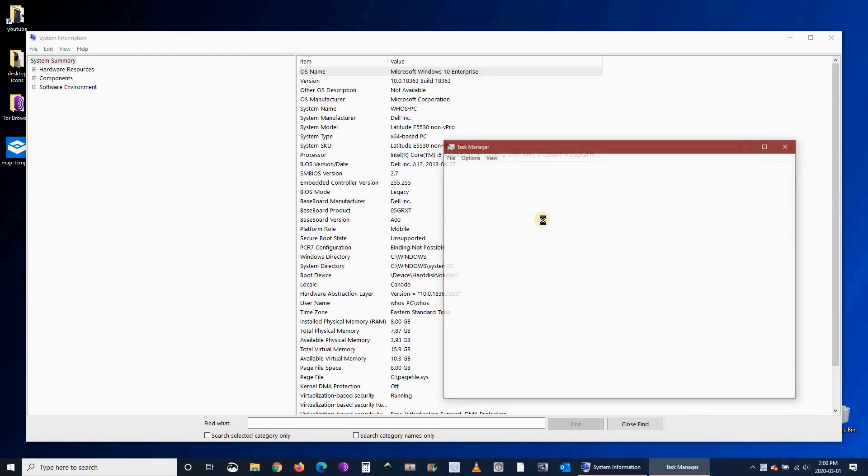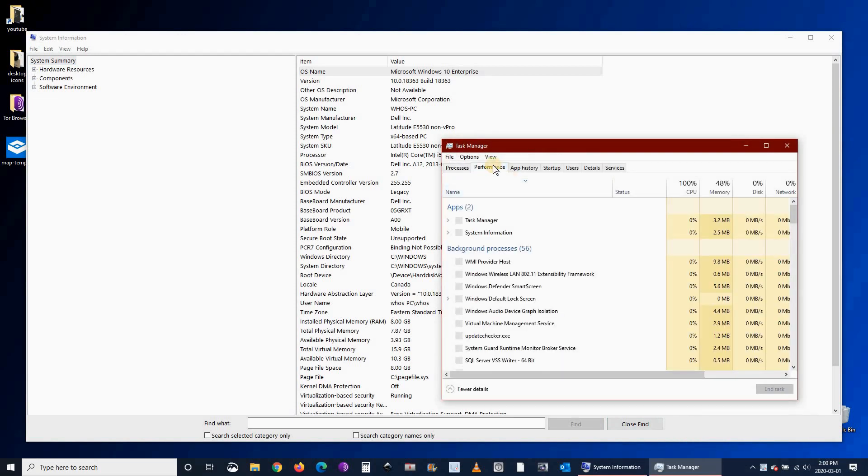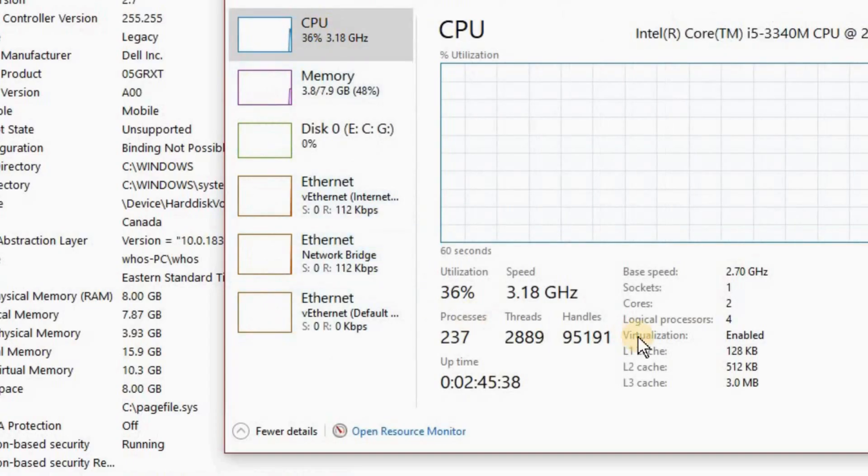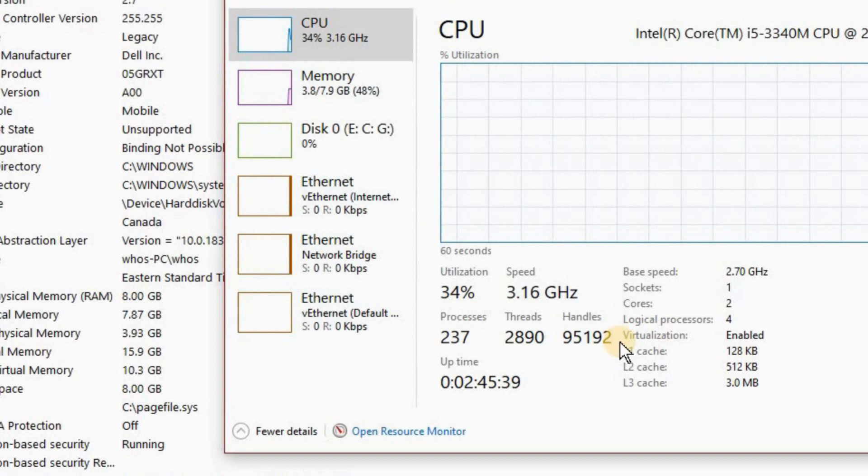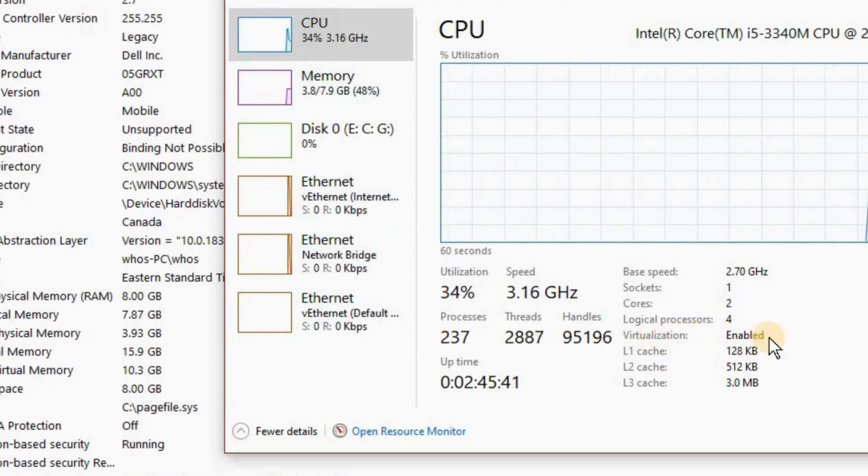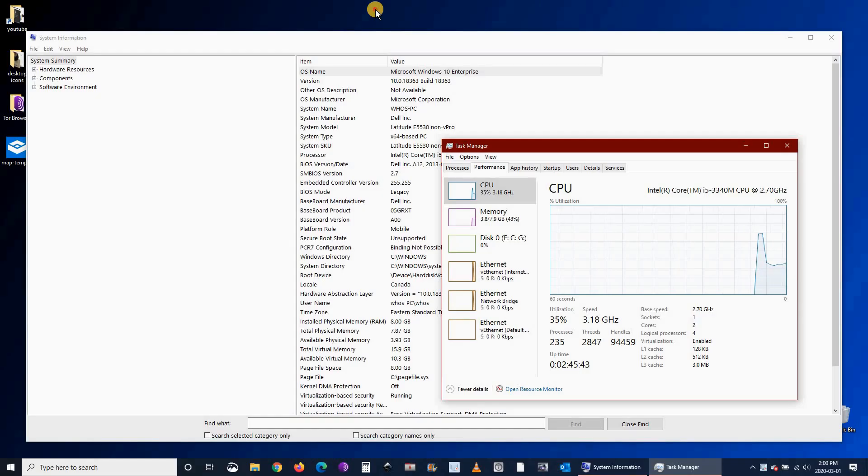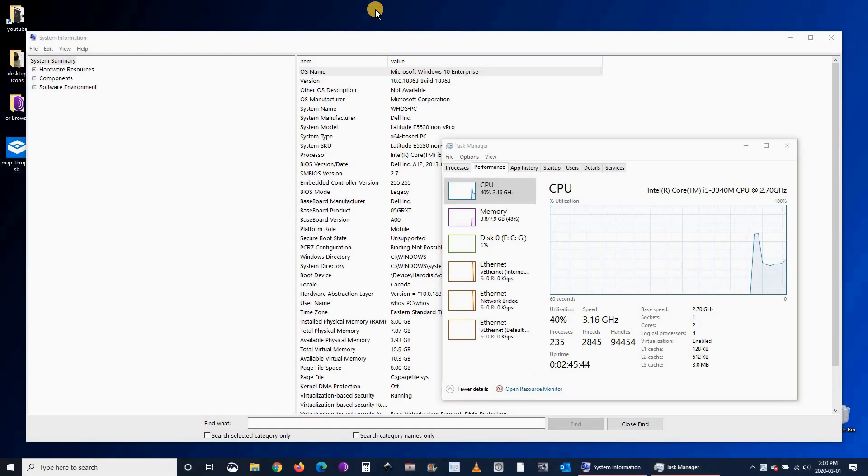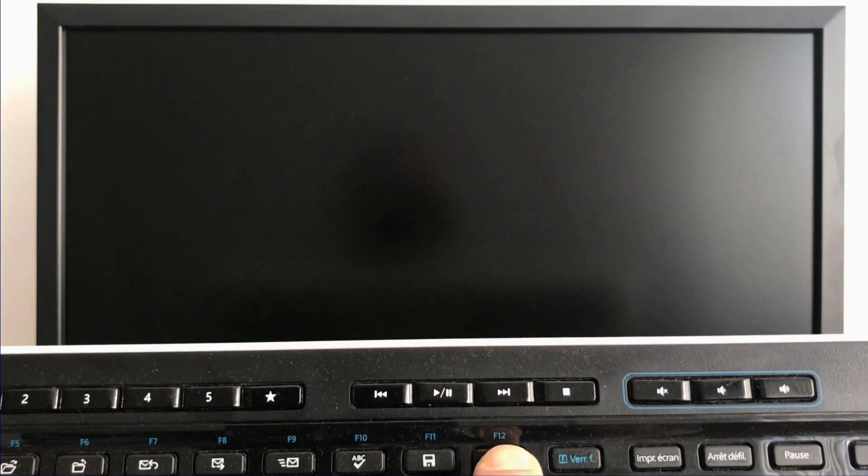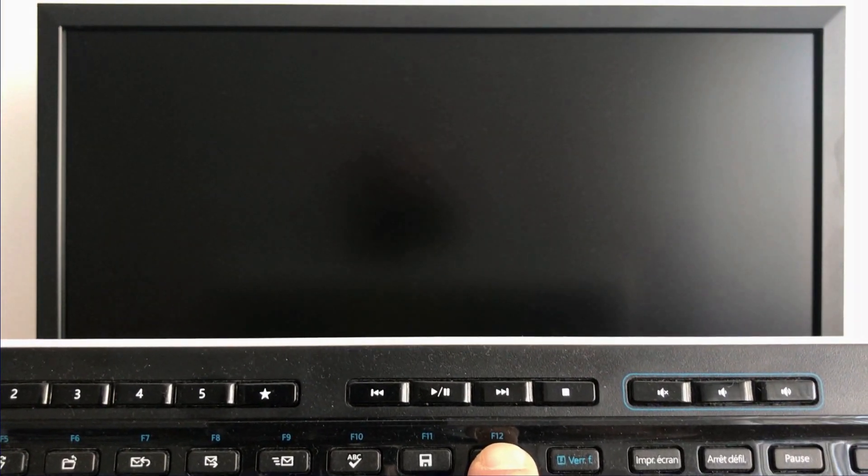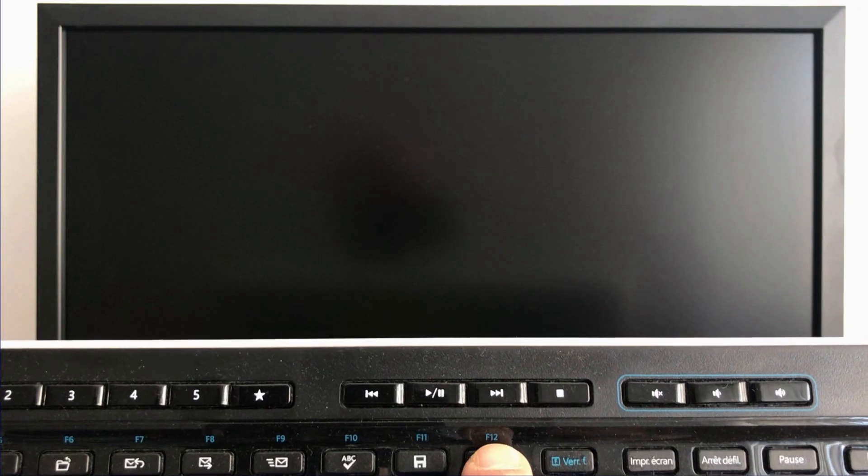To check if virtualization is enabled, right click the taskbar and choose Task Manager, then select Performance. Here you see virtualization is enabled. In case virtualization is not enabled in your PC, you need to go to your PC's BIOS and enable virtualization.